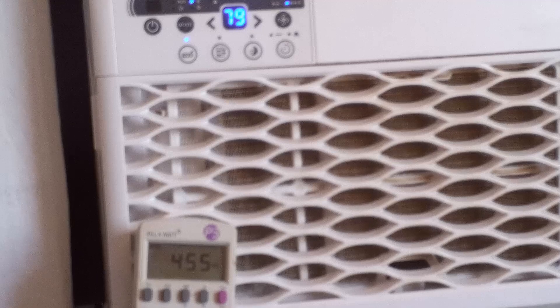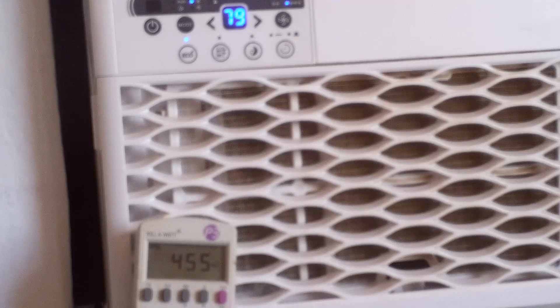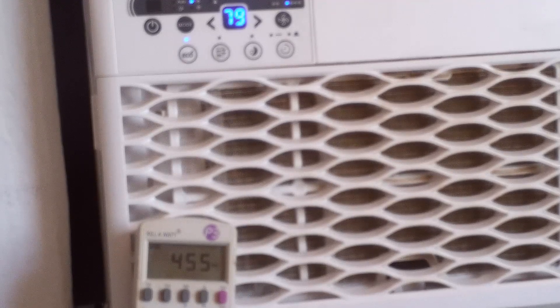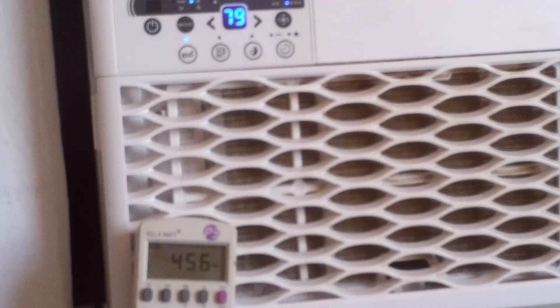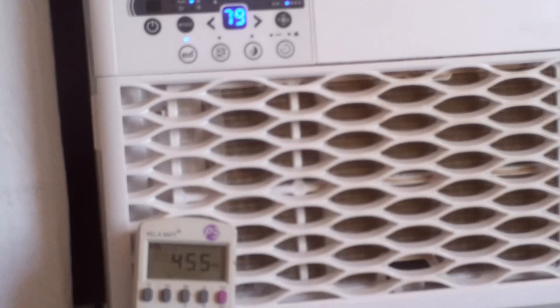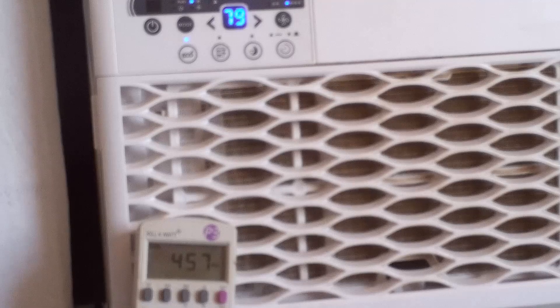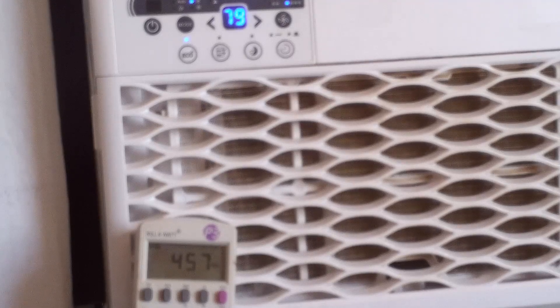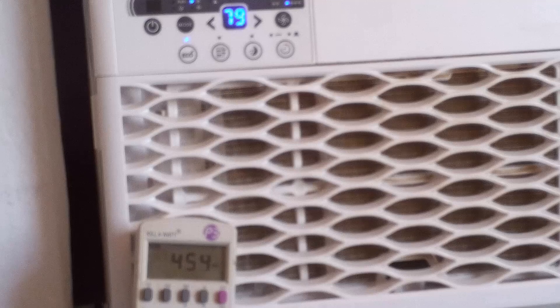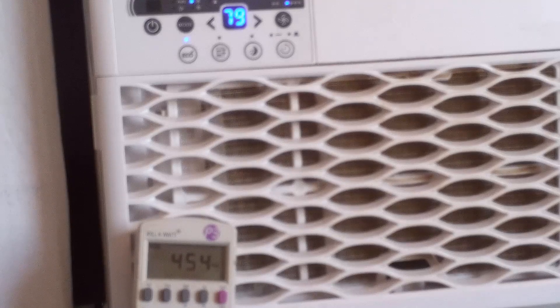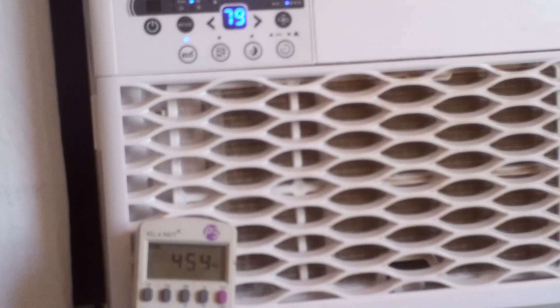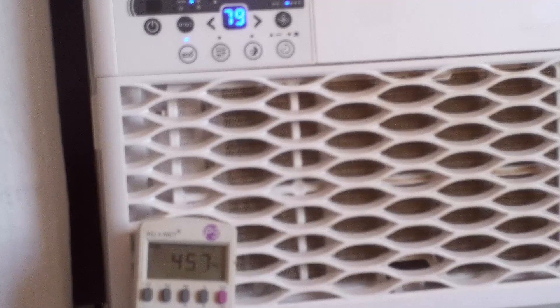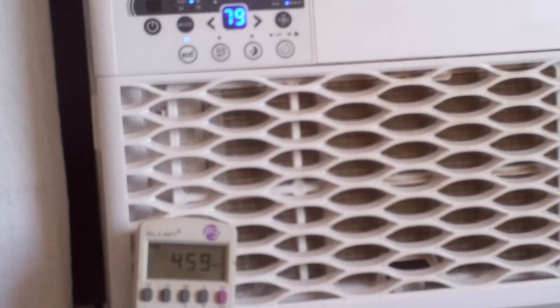And I got this air conditioner from Home Depot for only $260. And as I said, it's the Danby 6000 BTU Window Air Conditioner 12.1 SEER. It might not cycle off because I have all the windows open.